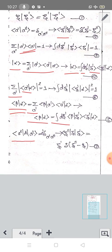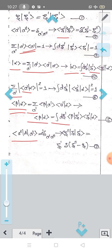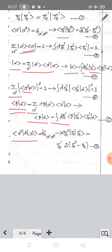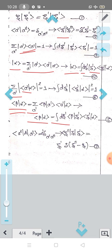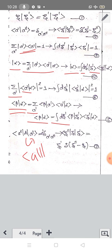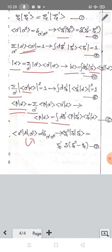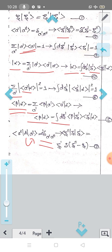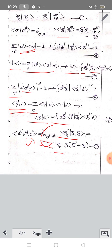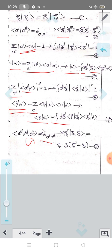The orthonormality condition gives us: bra zeta', ket zeta is equal to the Dirac delta function delta of zeta' minus zeta. This is the analog of the discrete orthonormality condition.